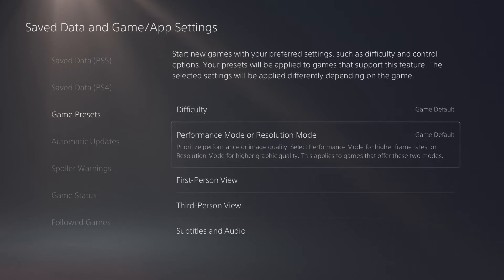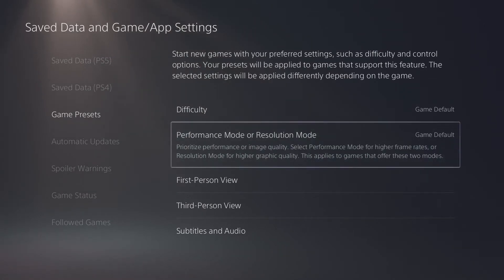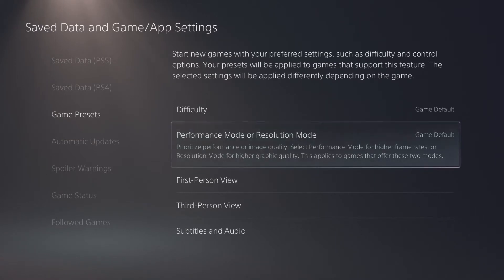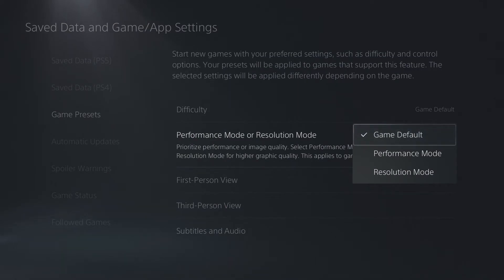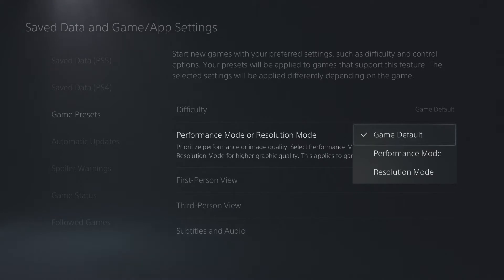The second option here in game presets is going to be performance mode or resolution mode. This option here broadly defines what graphical settings are going to be enabled on our PlayStation 5. If we select this option, you'll see we have three different modes: game default, performance mode, and resolution mode.